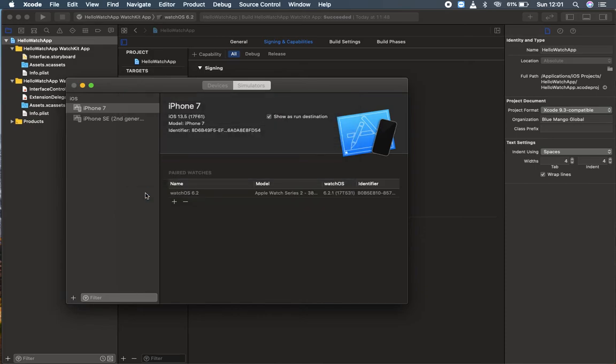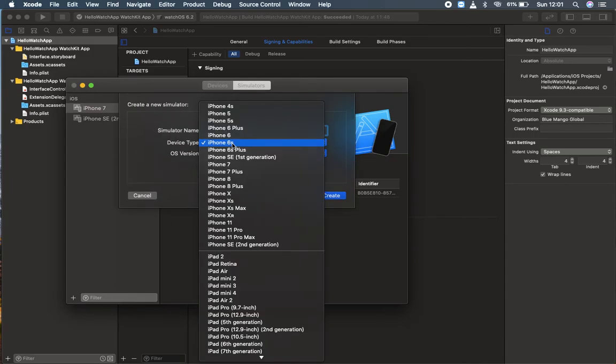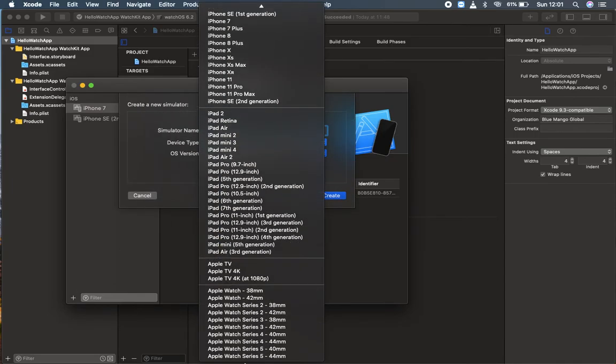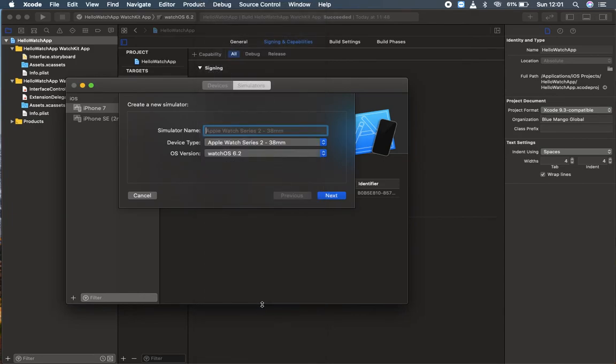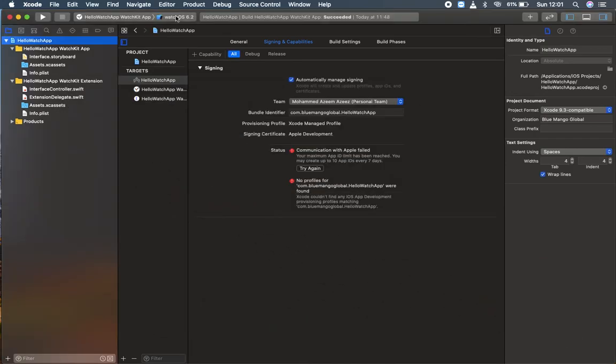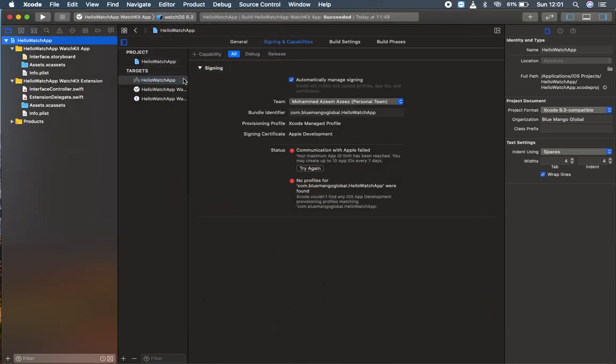You can also do alternatively by clicking the plus button over here and search for a device which is of watchOS kind, a watch app. You can select the series, whatever you like. You can name it and click next and create the simulator with watchOS. All right. So with that, you can run it. Here I already have this watchOS selected, so I'm just going to run here with the watchOS.